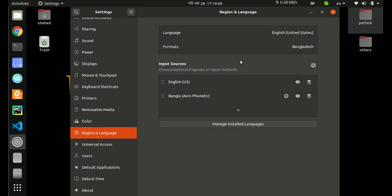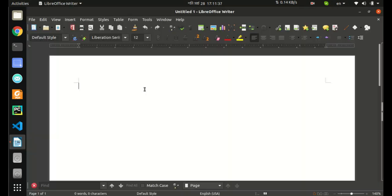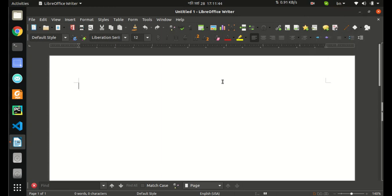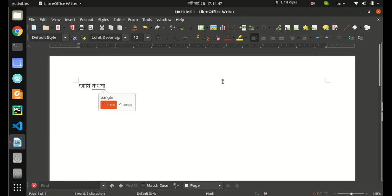Now I will test if it is working. I have opened LibreOffice. Change the input source and it's done. I'm typing - Avro Phonetic is working.